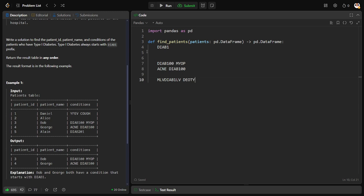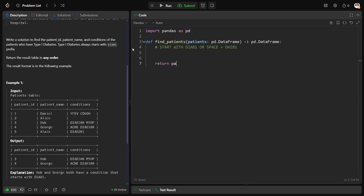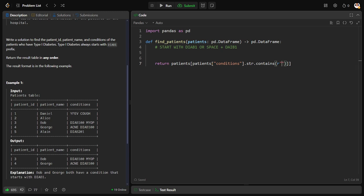So I can write it as either start with DIAB1 or space plus DIAB1. So let me write it. Let me filter this patient stable where patient stable patient stable conditions dot str dot contains. So I'm taking it in the string form and I'm checking for some pattern. What is that pattern? I'm taking the raw string form. I'm saying the word is static DIAB1. So I will say CAP D1 area.